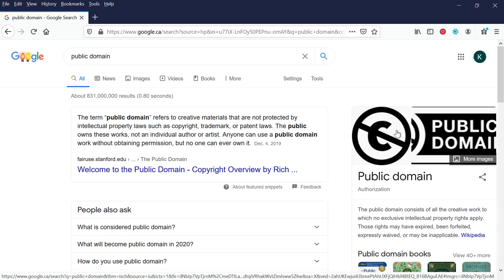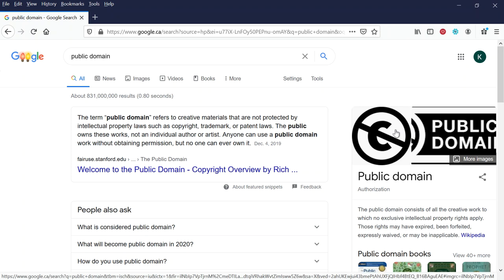That means anyone can use public domain work without obtaining permission. You're gonna see this C with a line through it a few times when you start looking at public domain images. If you see public domain, you're full steam ahead.